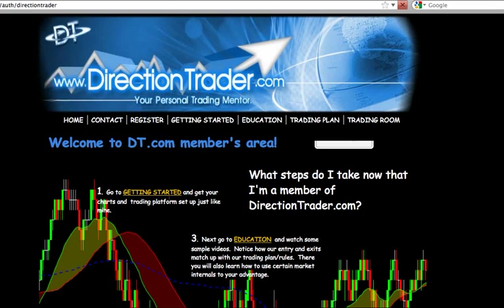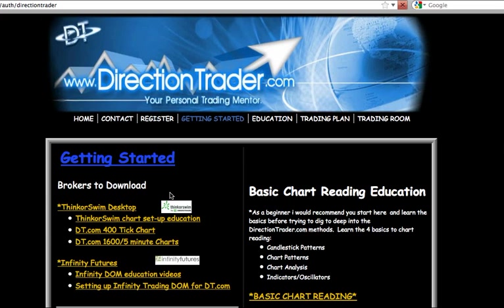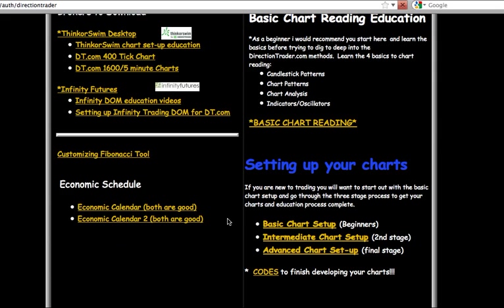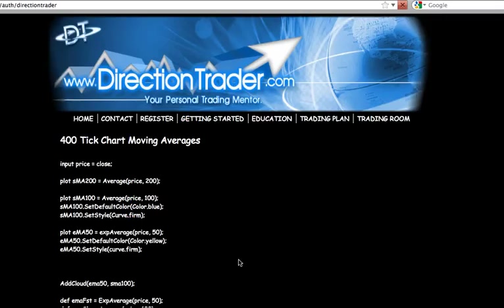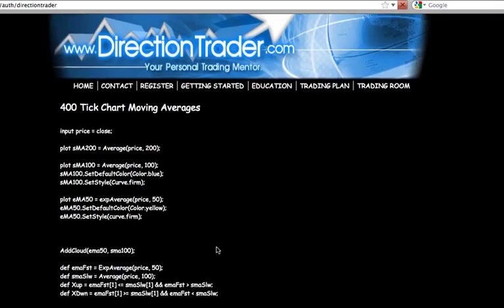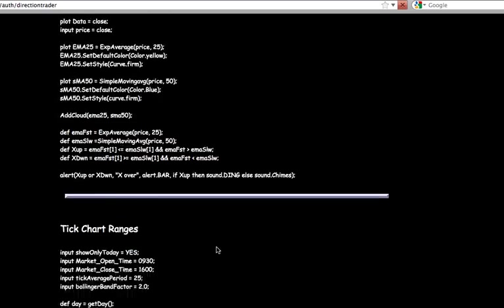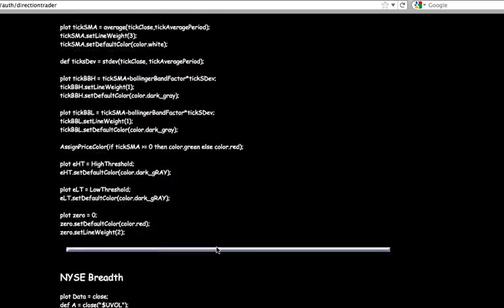Under Getting Started, down here at the bottom right, there will be underneath Setting Up the Charts, there will be Codes to Finish Developing Your Charts. Just click on this, and then it will bring up all the codes that you might need.